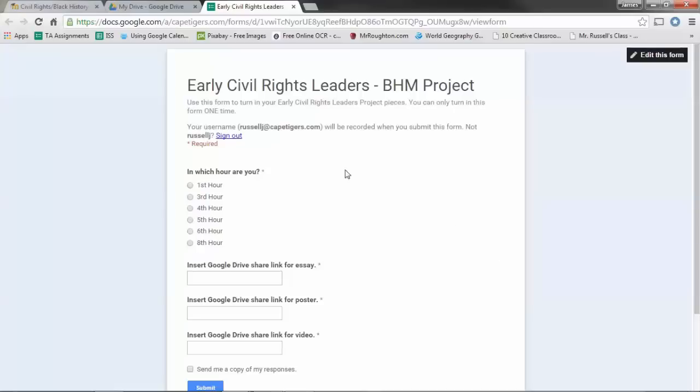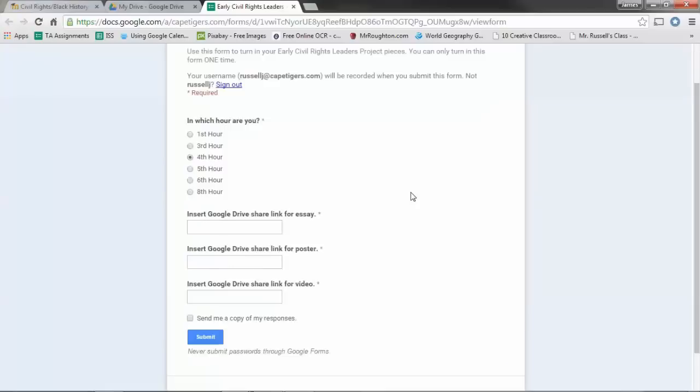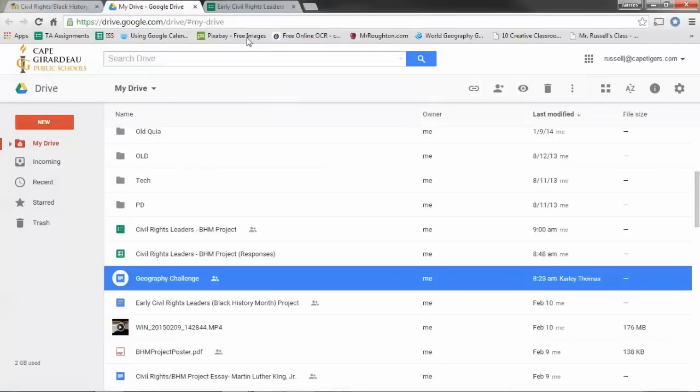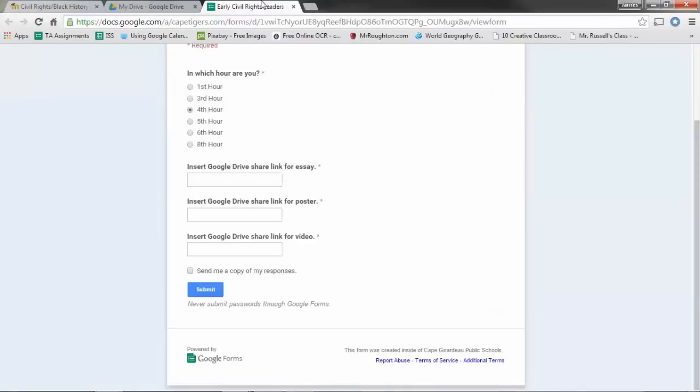Now, to fill out the form, it's pretty simple. All you have to do is go and click on your hour, it doesn't matter what hour it is, and the next three parts you're just going to share different things from your Google Drive.